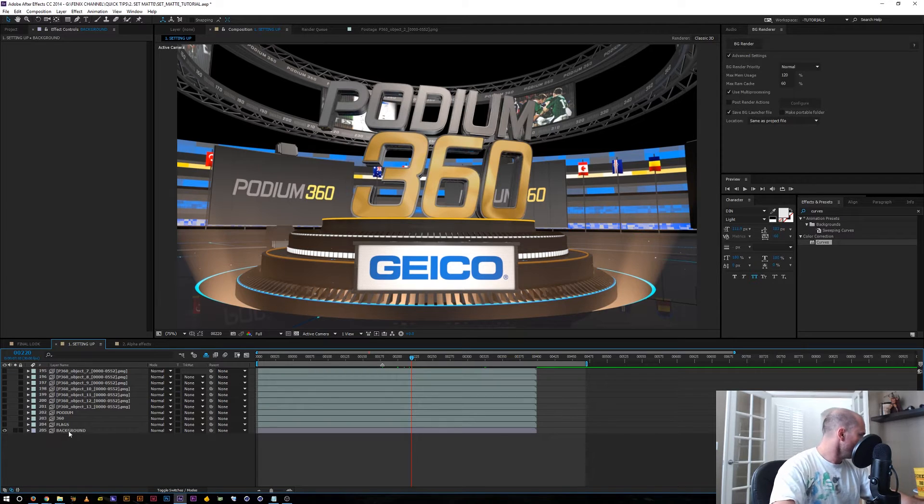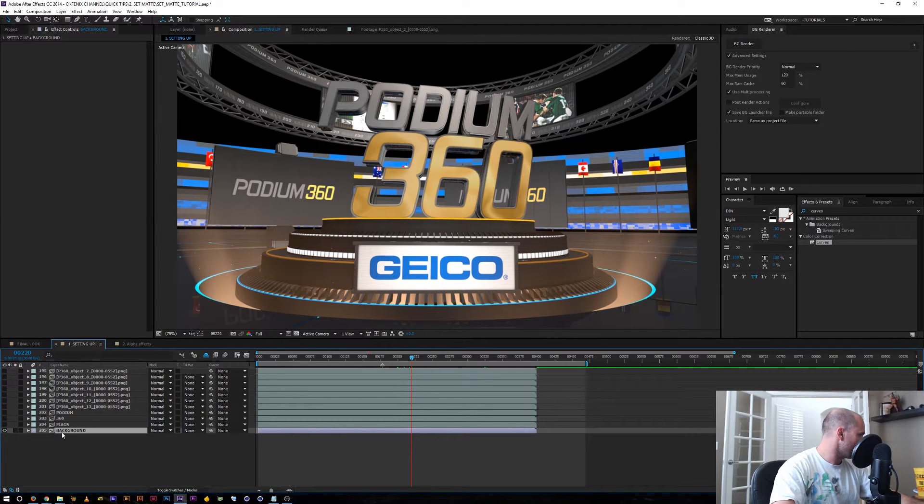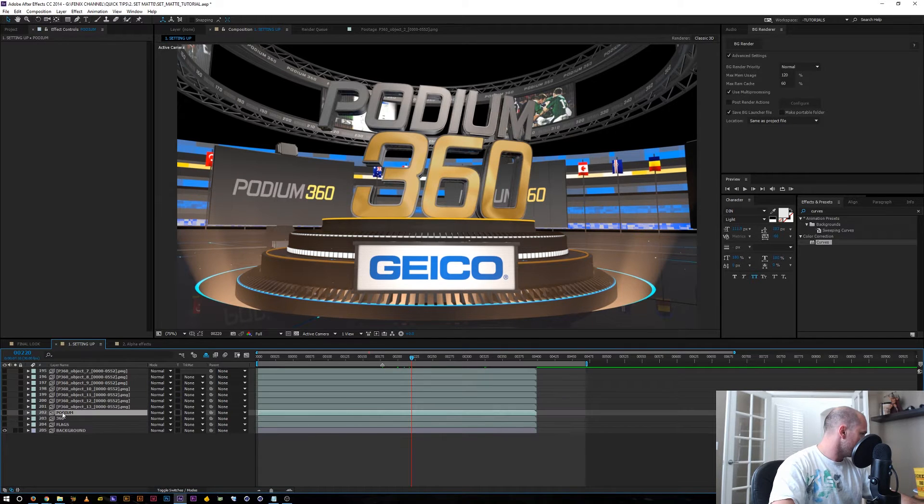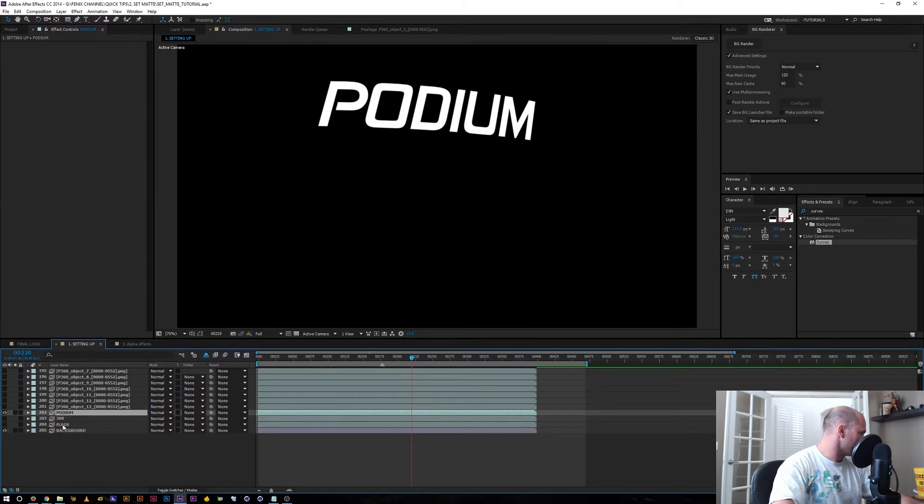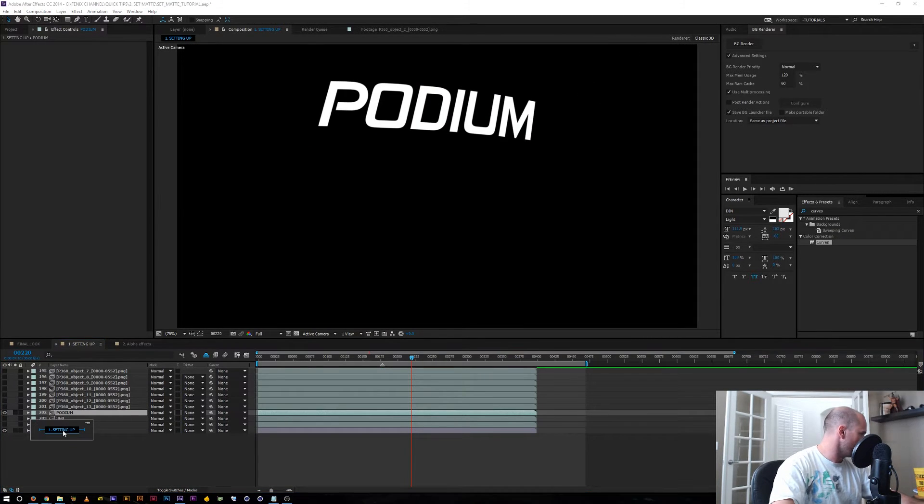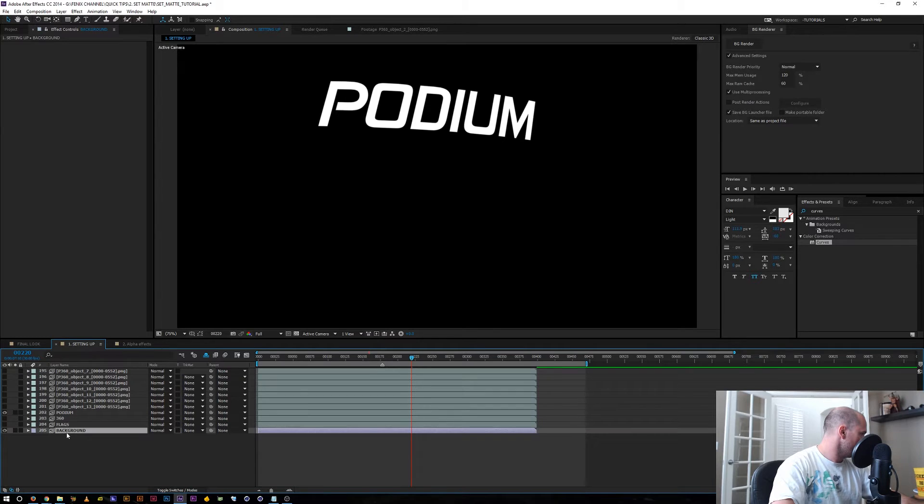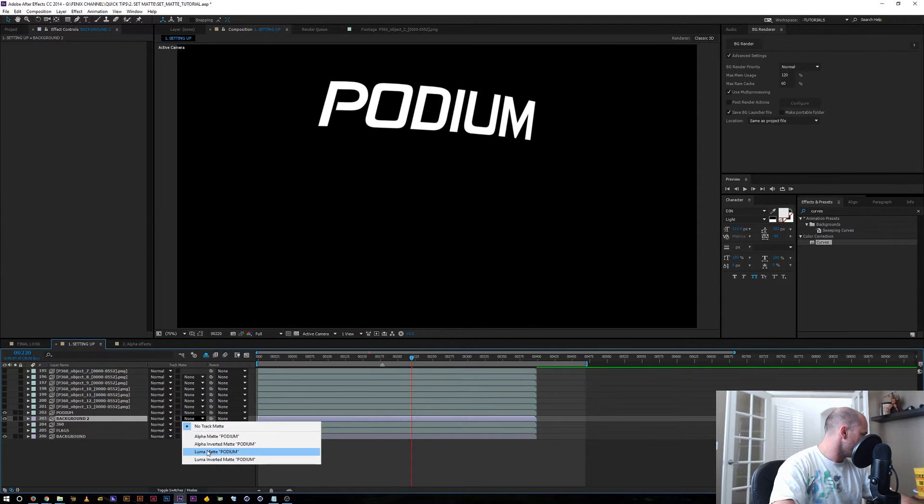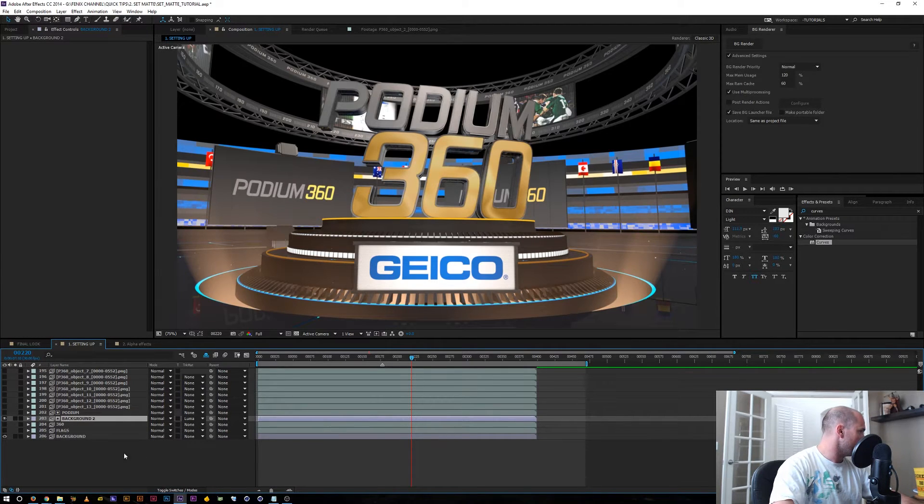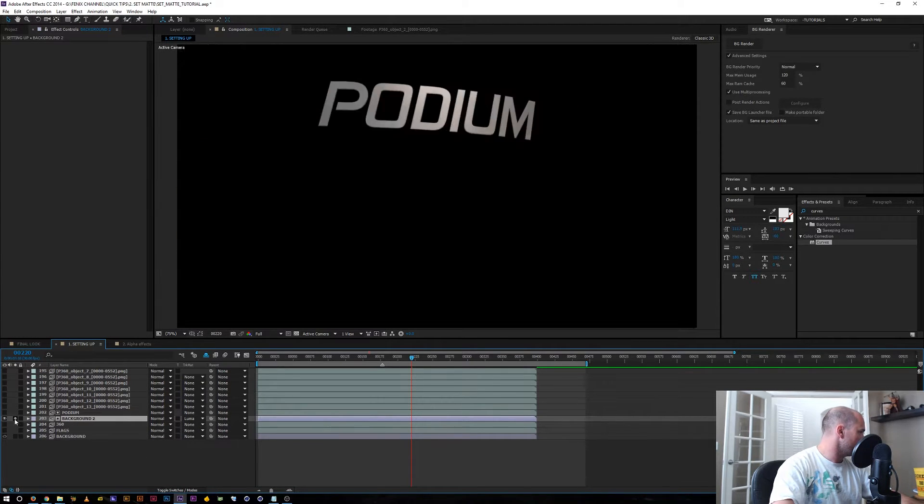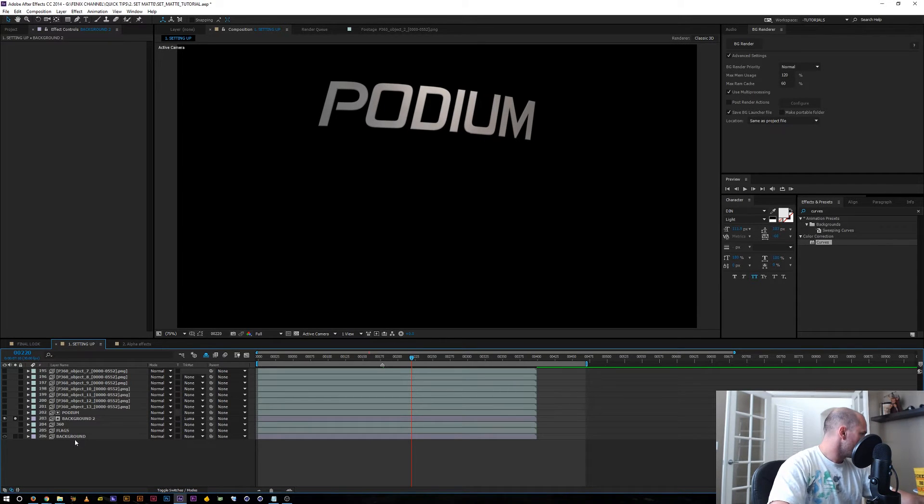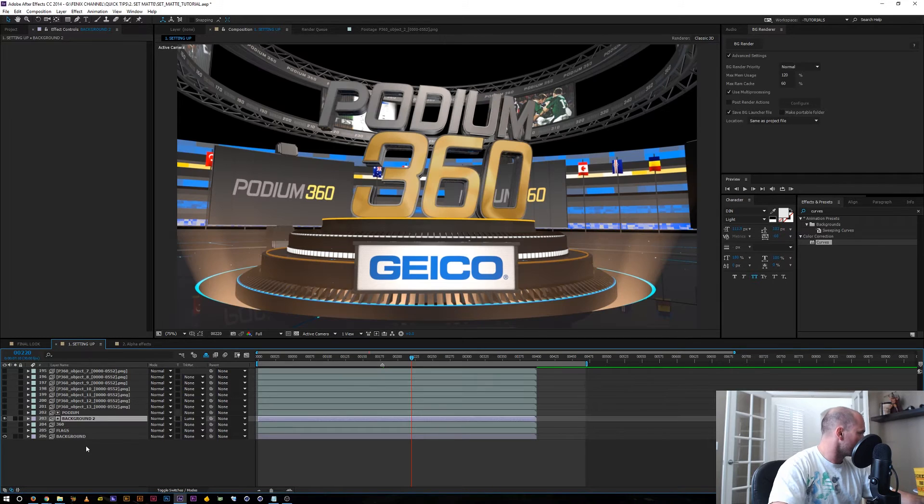So normally you have your background render right here. This is our main render from Cinema 4D and this is an object buffer that's just the title. So normally we would duplicate this and set it to luma matte and now we have that separated out.